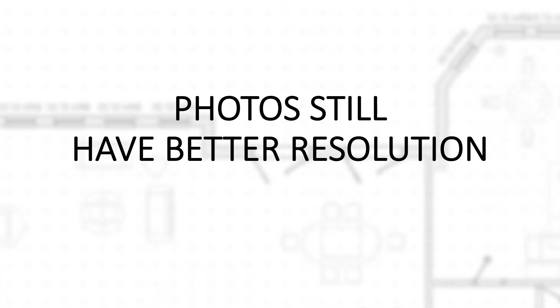So photos are still superior, especially if you have a nice camera like a Theta Z1 or QooCam 8K or something like that. But a video is an amazing way to give your clients a 360 virtual experience. In fact, I think it's probably the most impressive way to give your clients a 360 virtual experience.